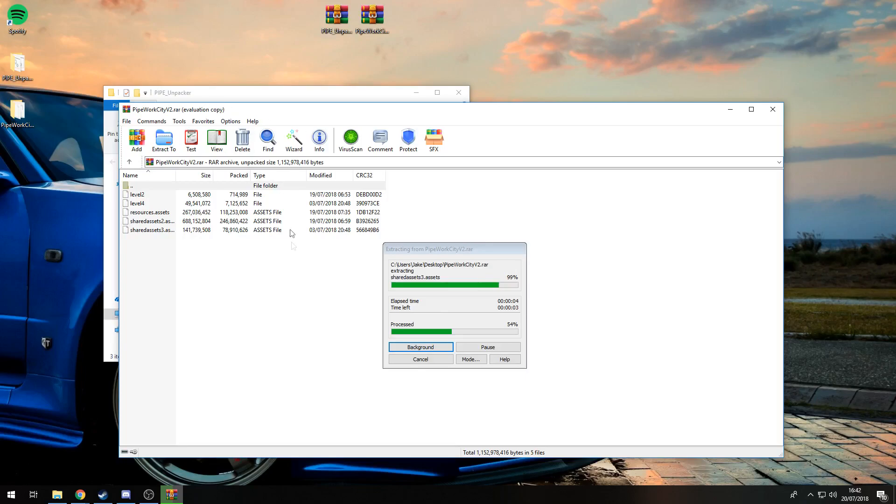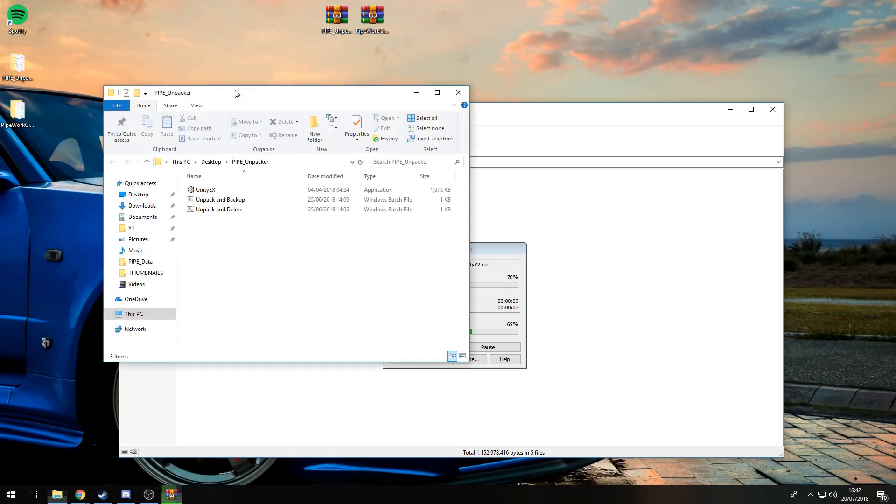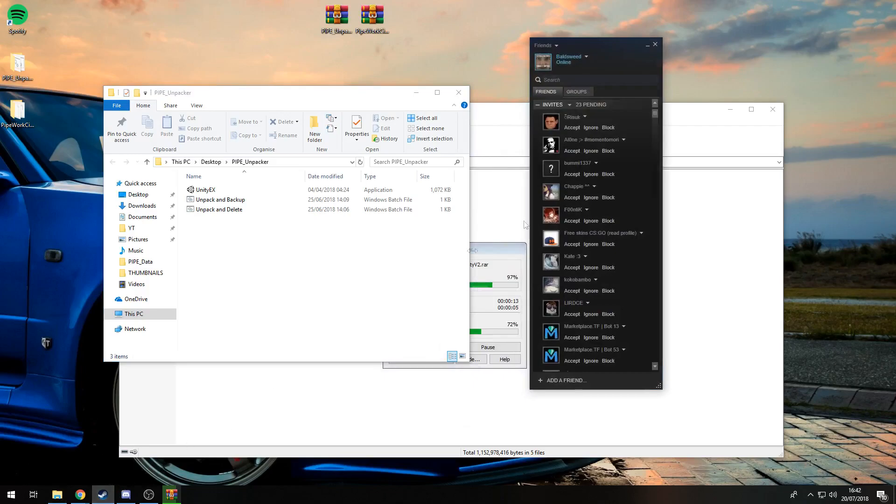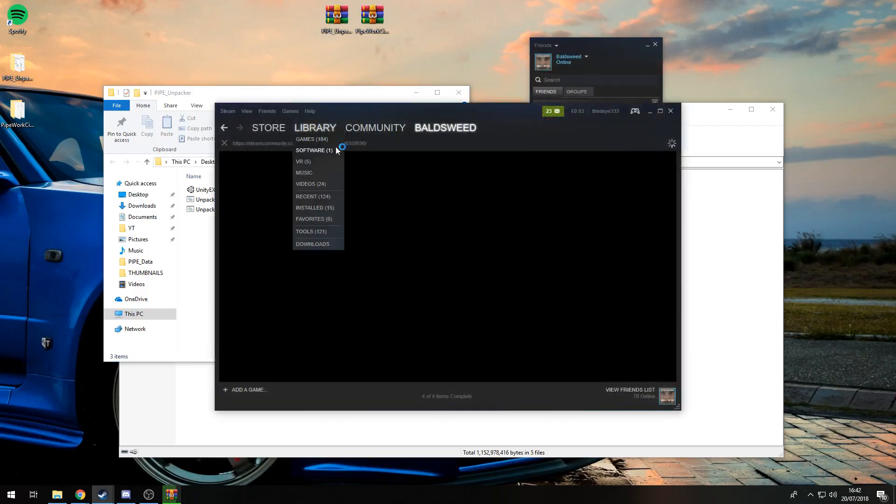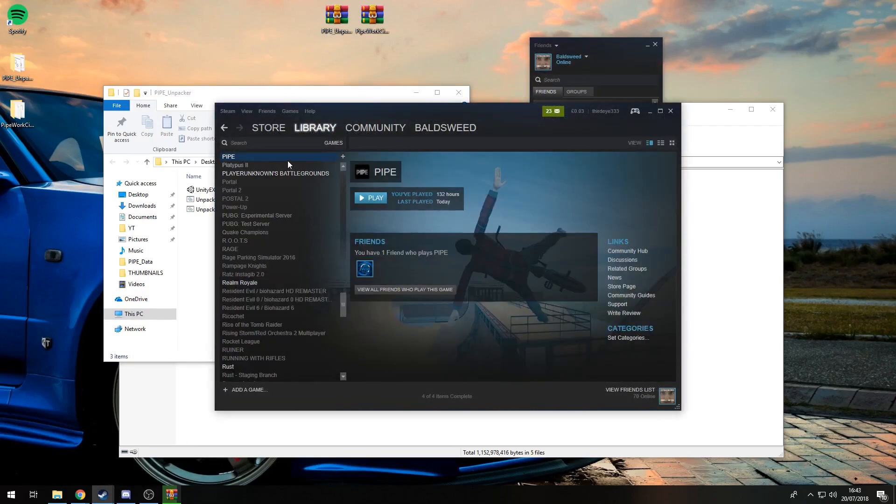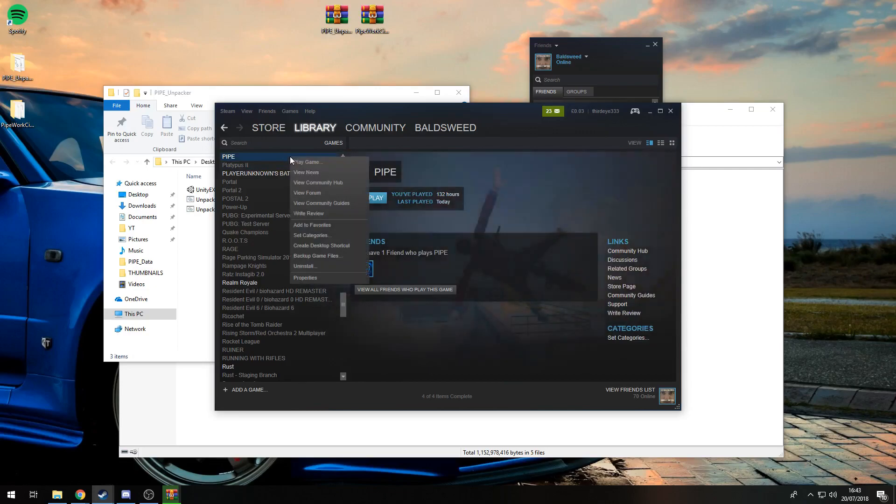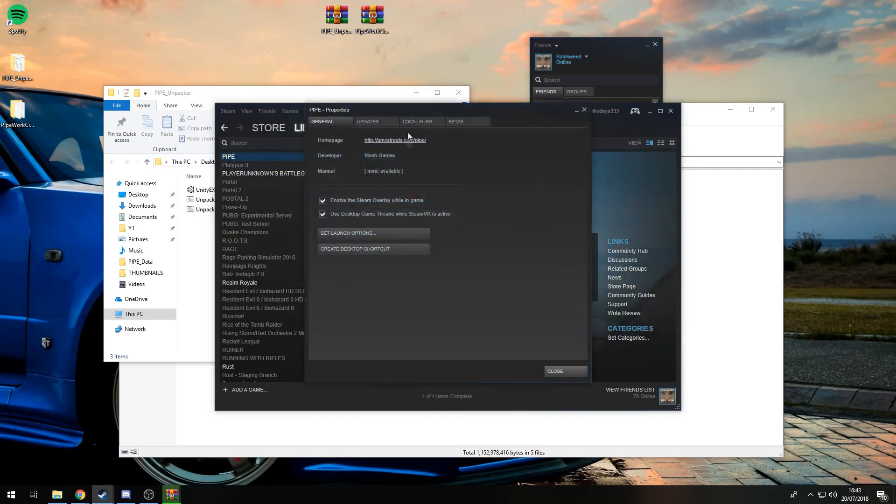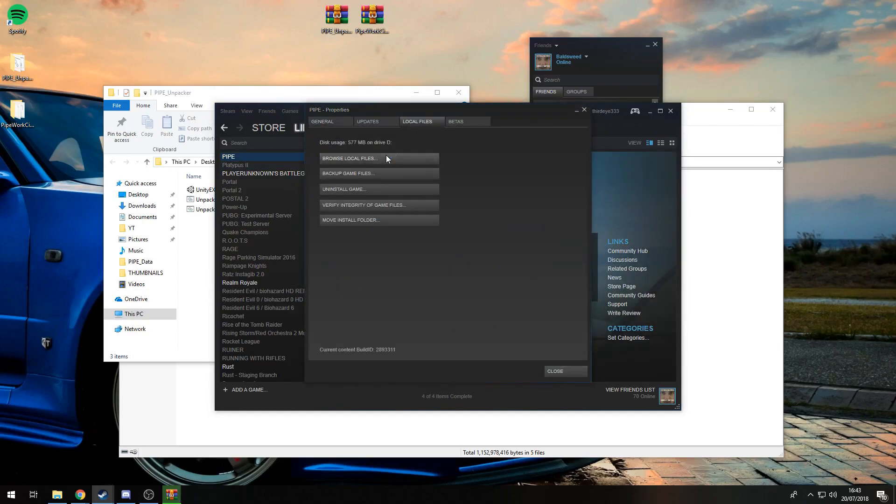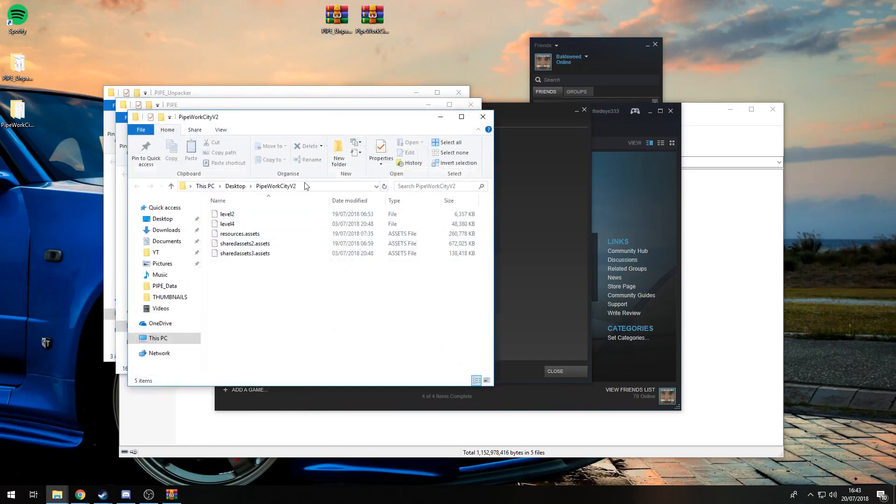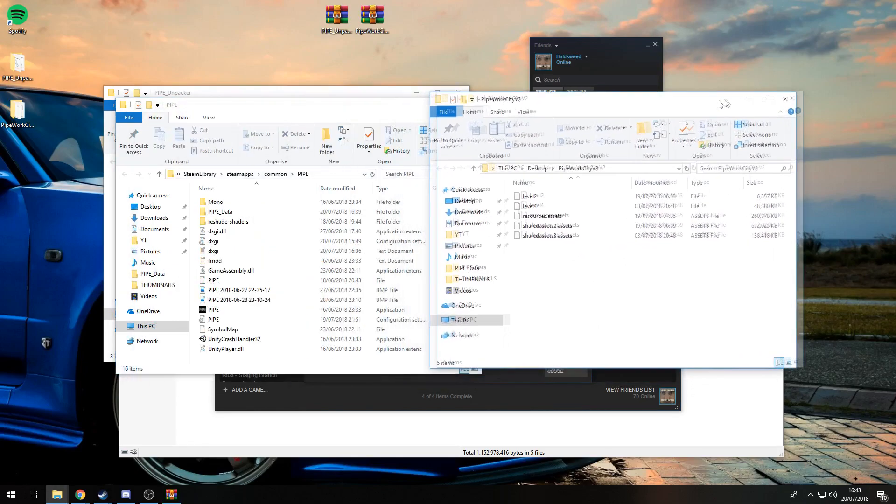It might take a few seconds because it's quite a big file. In the meantime, go to your Steam library and then go to Pipe. Right-click on Pipe, go to Properties, Local Files, Browse Local Files, and you'll get to this address.